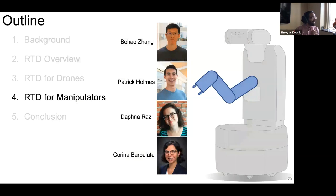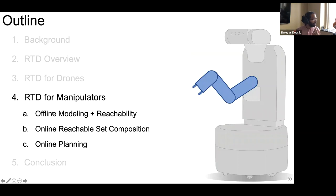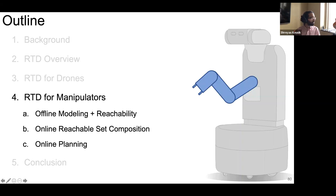I do have time to go through the manipulator math, and you'll notice it's actually quite similar to the drone. We still do an offline modeling and offline reachability computation. At runtime, since the manipulator is not a single rigid body but a collection of rigid bodies, we compose a reachable set to compensate for initial joint angles and initial joint velocities, then perform online planning as before.